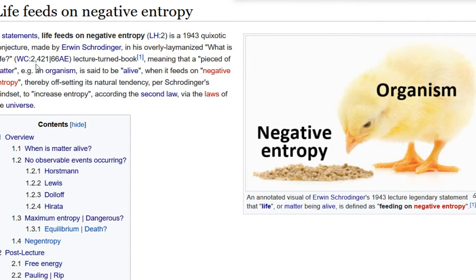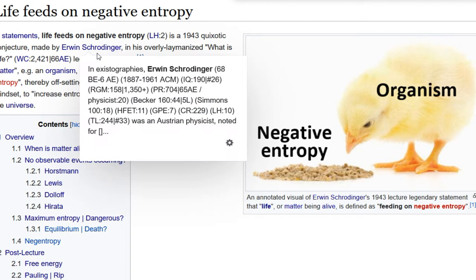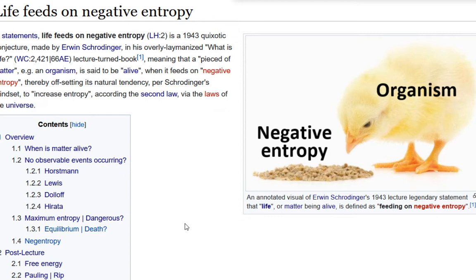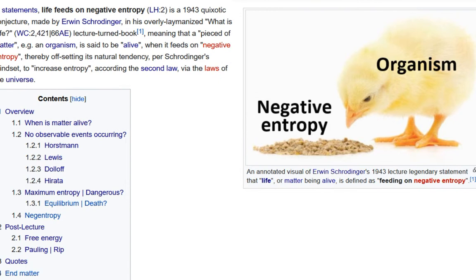The second most cited is Gilbert Lewis's 'Thermodynamics and the Free Energy of Chemical Substances.' In this video we're going to compare the two books, following an article I just finished writing, to show the errors in Schrödinger and the updated views according to Lewis. Here we have the basic model: Schrödinger says that living matter is any organism that feeds on negative entropy.